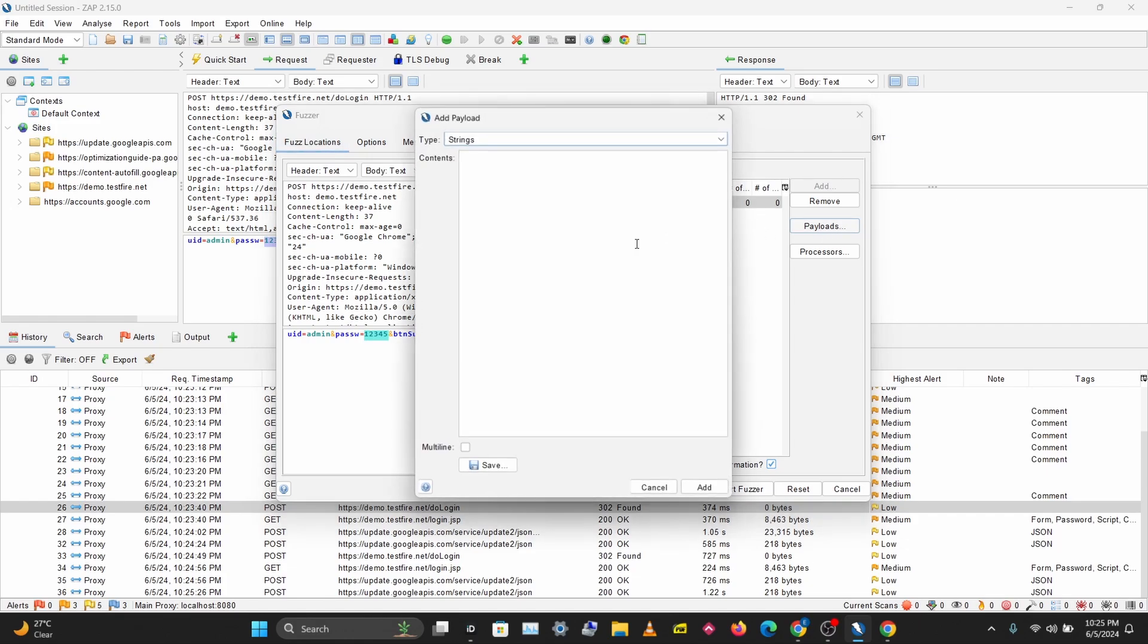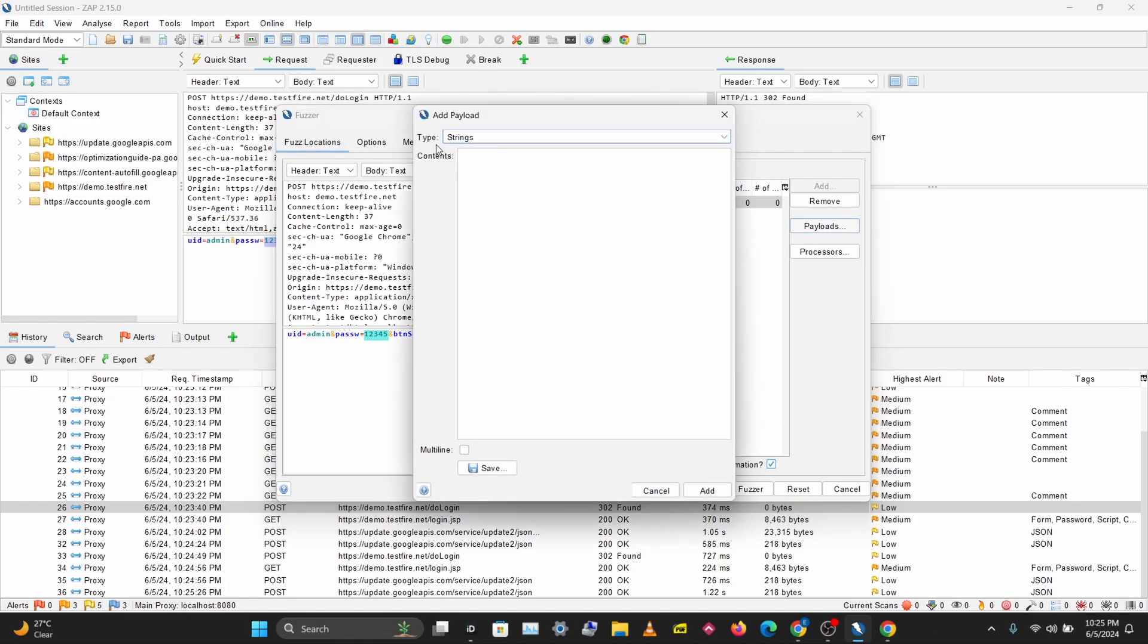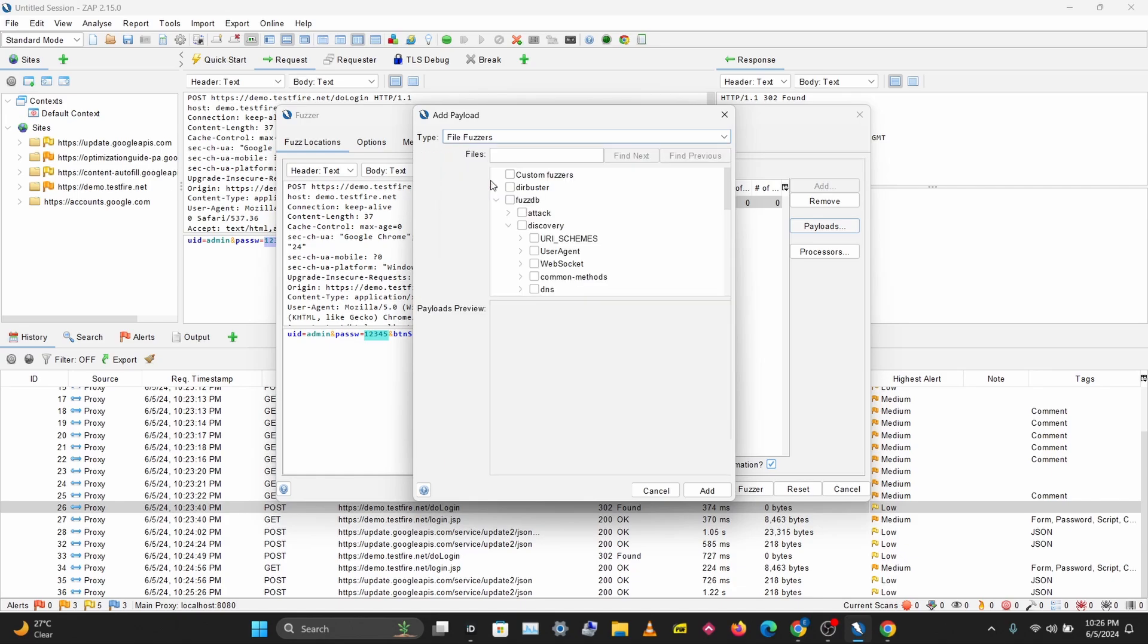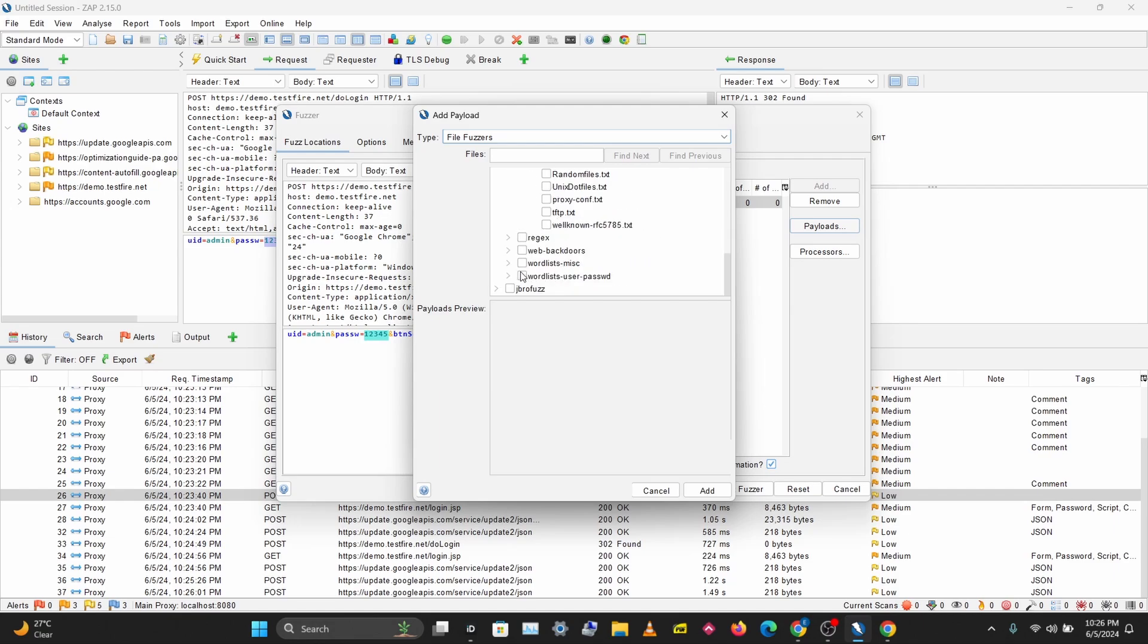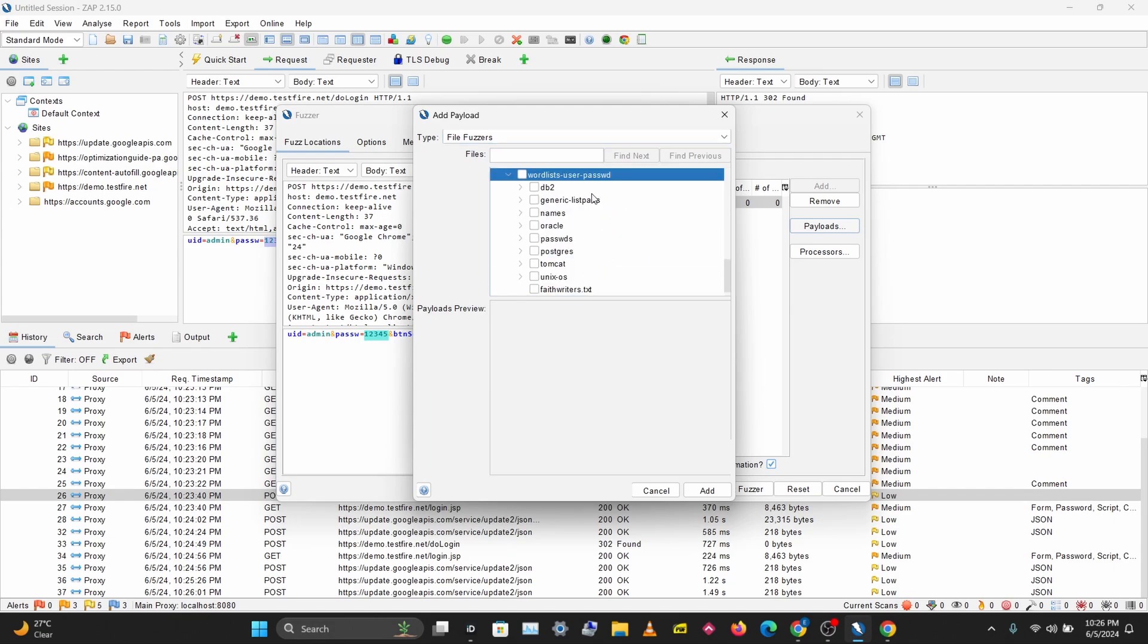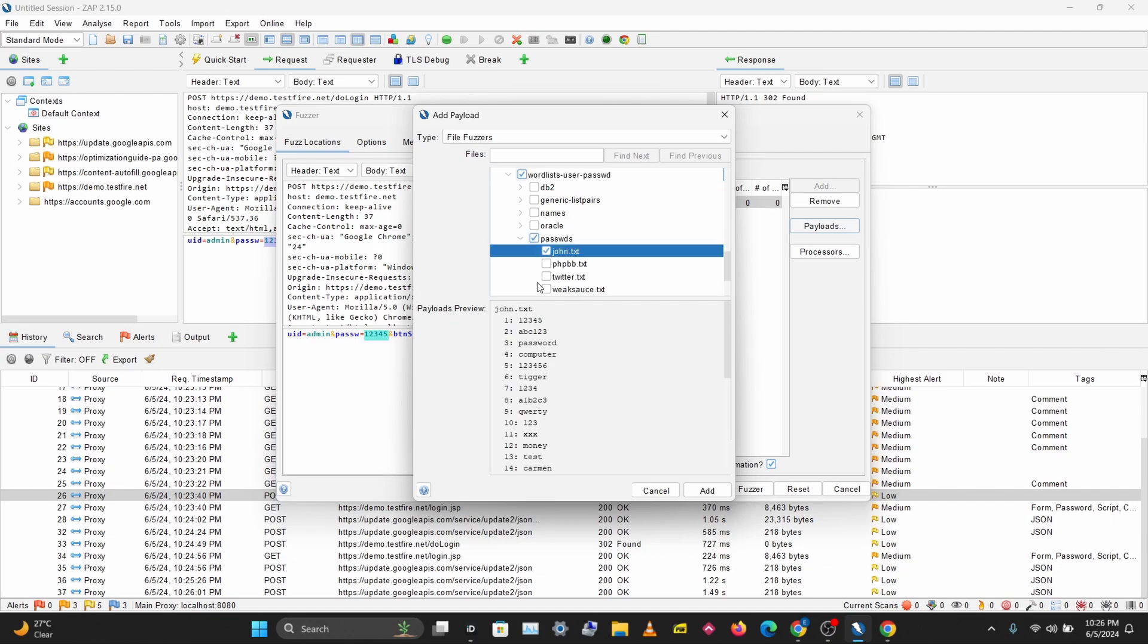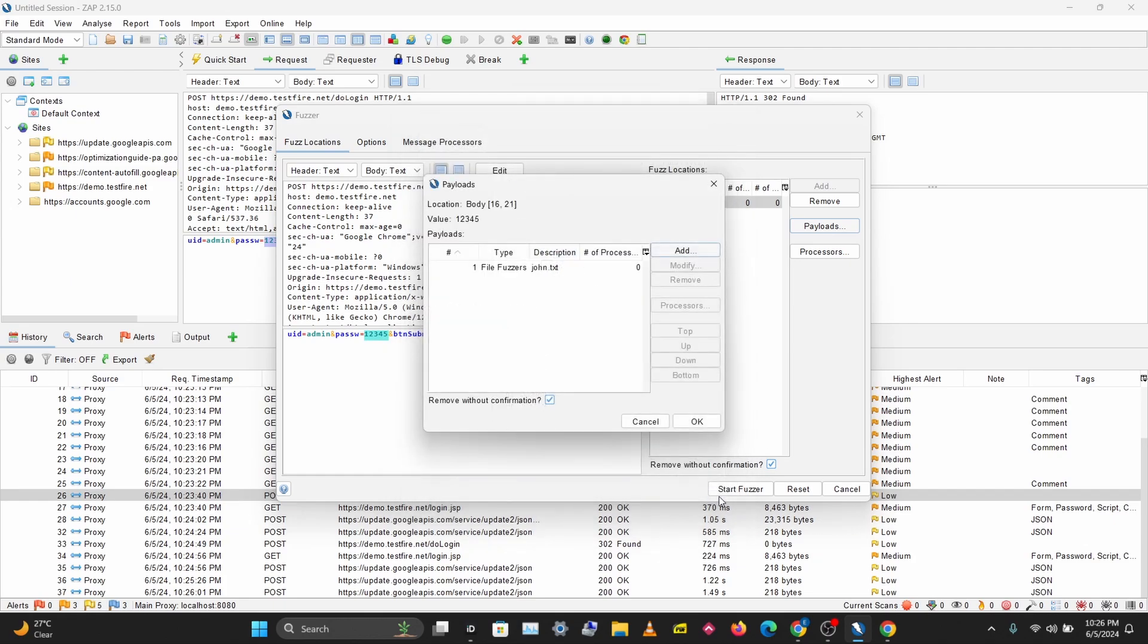I'm going to add a payload. The type of payload you want to use is File. ZAP comes loaded with various word lists you can use for different things. I'll scroll down here and choose the word list for user and password. I'm going to go to Passwords and I'll choose this first one. We'll use this simple word list to test things out, so I'll add this and click OK.